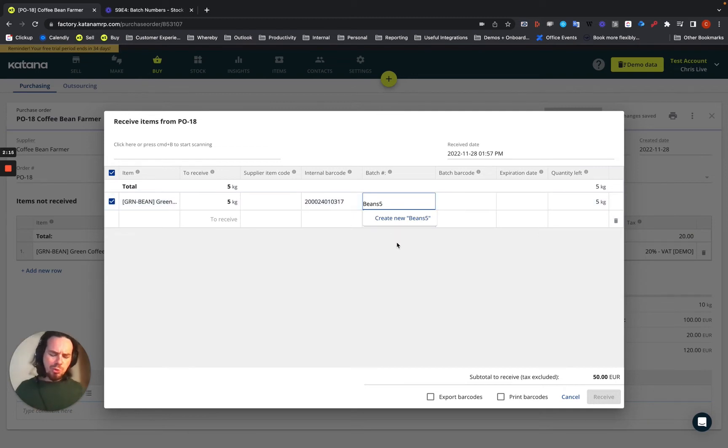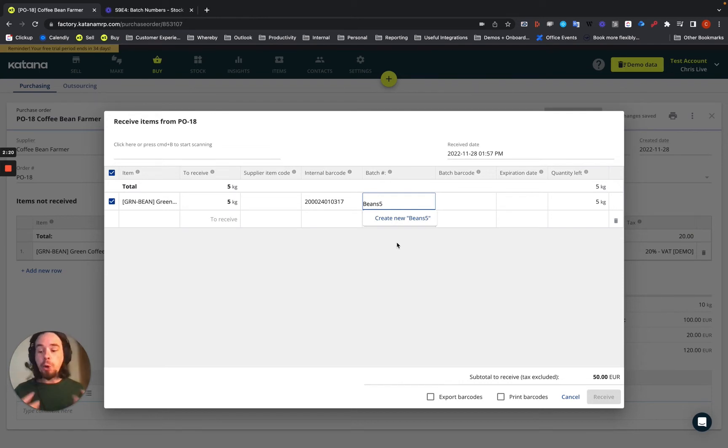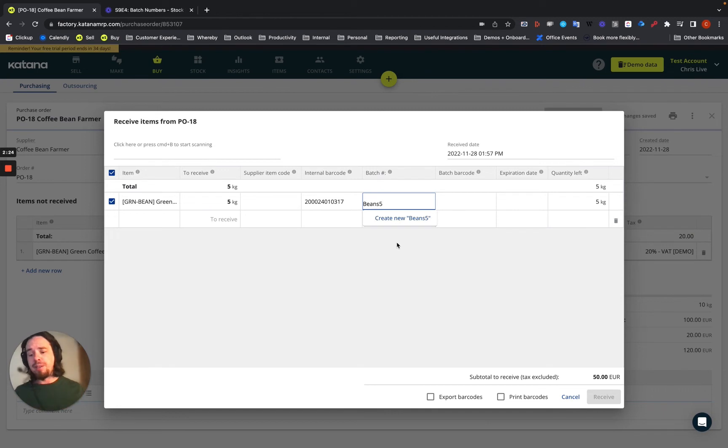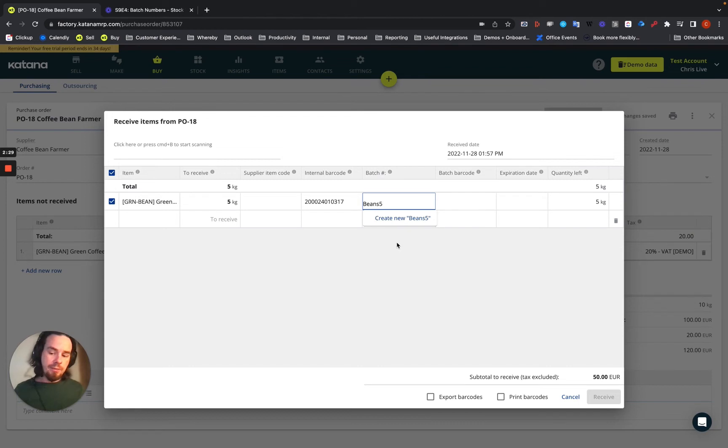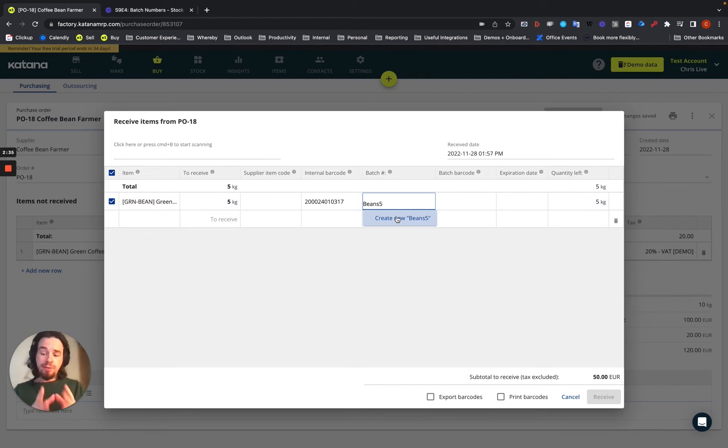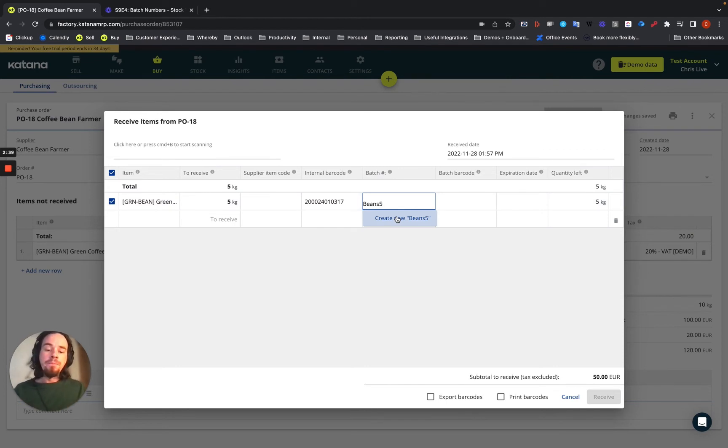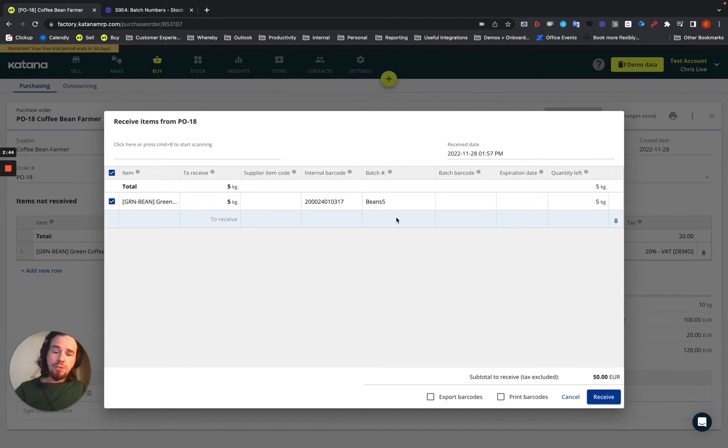Now, with batch numbers in general, whatever your naming convention is, is totally up to you. Some people use dates, some people have different types of numbers that mean different things. Whatever works best for you, feel free to go about it as you wish. I'm going to create a new one for the sake of this receipt, this partial receipt against this shipment. This will allocate 5 kilograms of beans to the beans 5 batch.